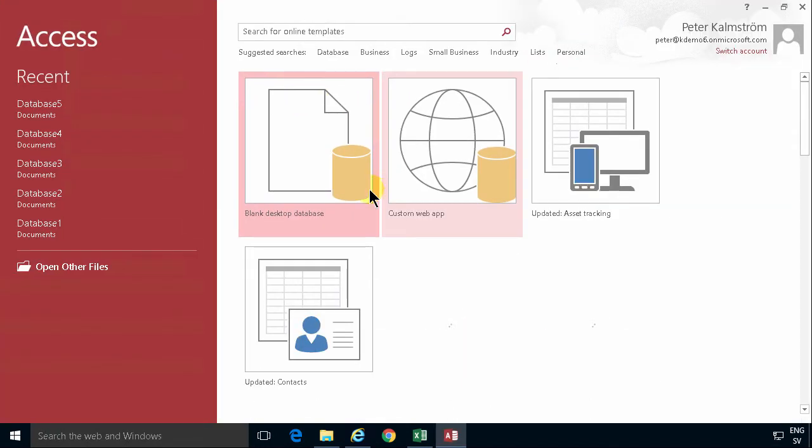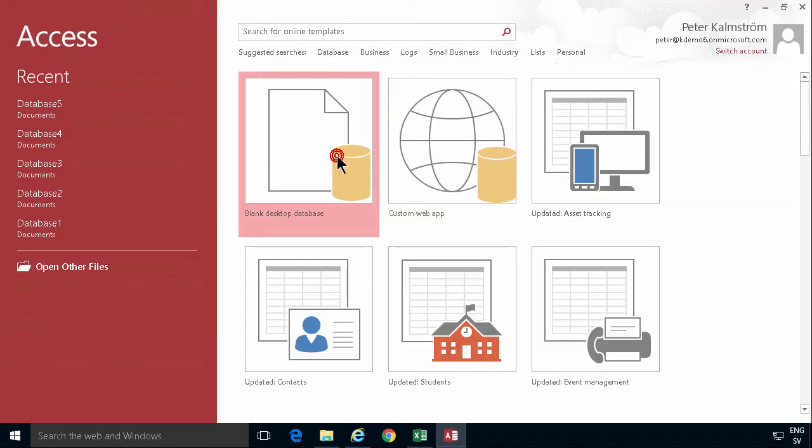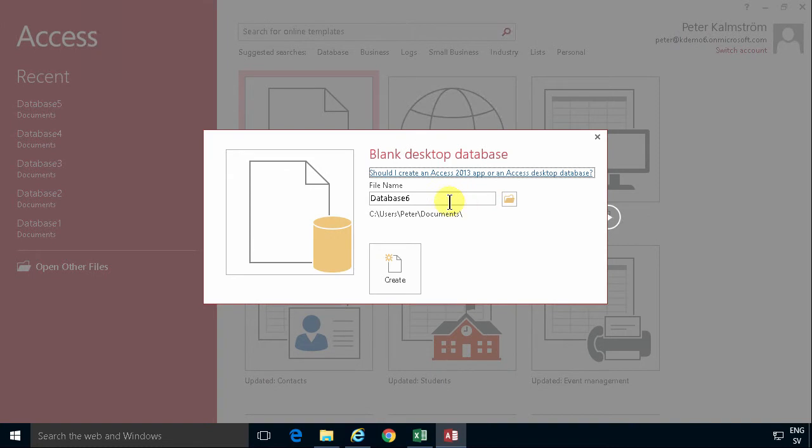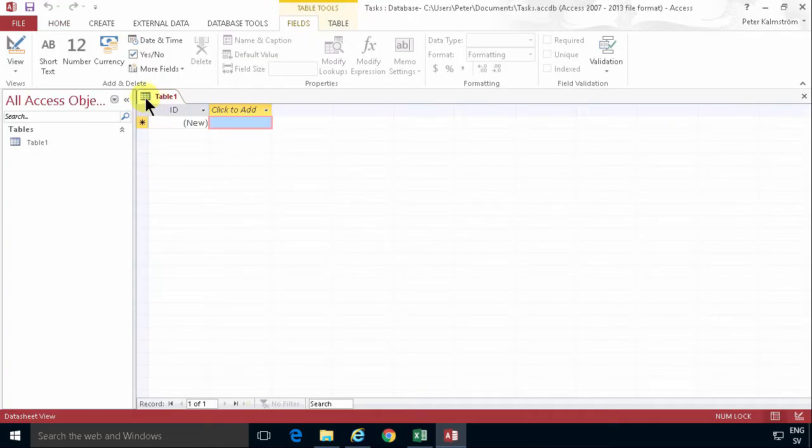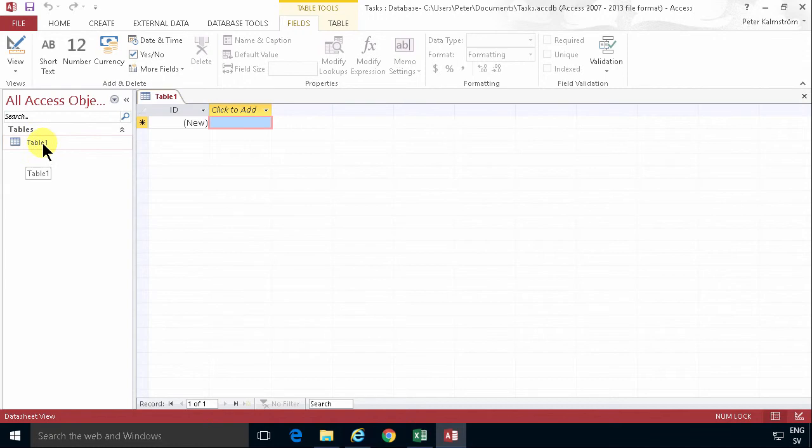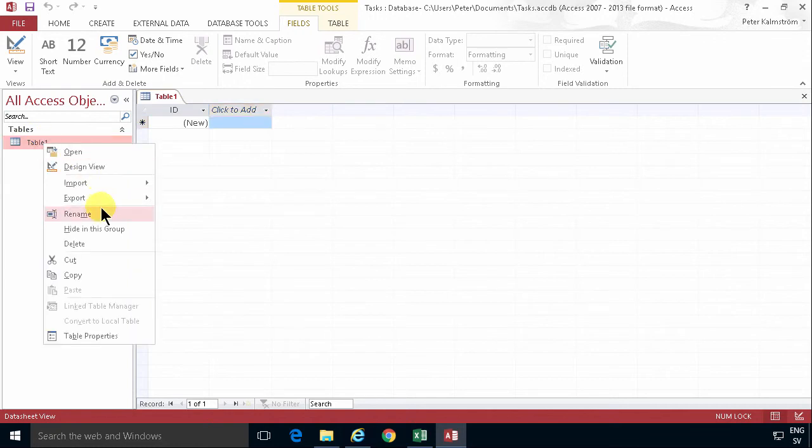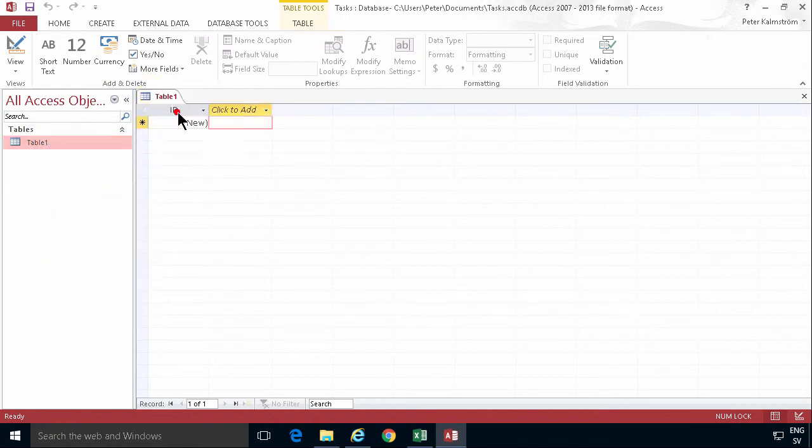So you start by creating a blank database. I'm just going to call that tasks, which is what I'm working at right now. And that creates a default desktop database table. So I'm going to remove that. We don't want it. Table 1, close that first. There we go.